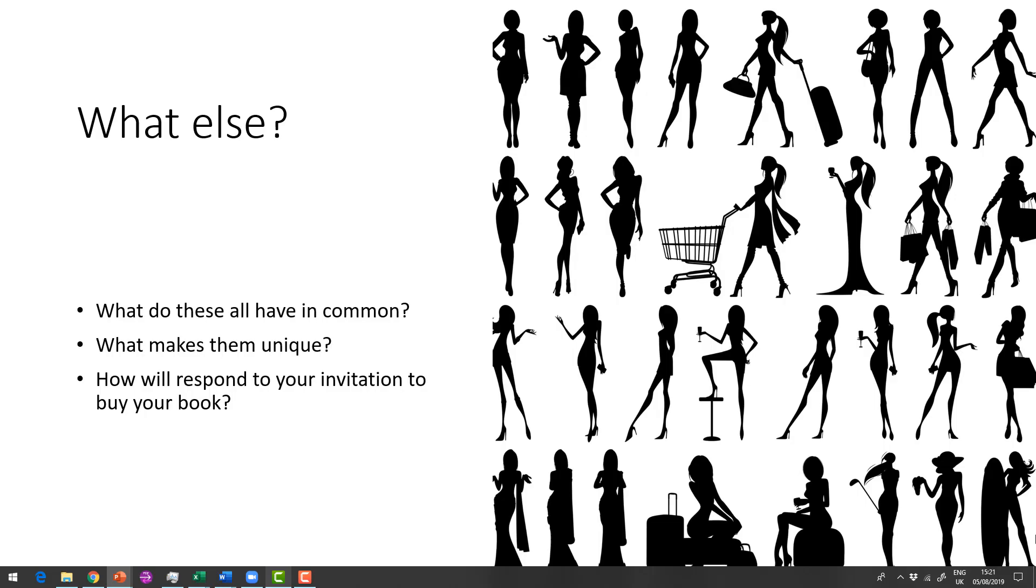So when you think about your ideal reader, what do all of the, when you lay all of these aspects out, what do they all have in common? So you might start with one thing and end up with something else. And it's the grouping of all of this stuff that makes them unique, that makes them your ideal reader. And when you think about that, think about how they're going to respond to your invitation to buy your book. Remember what's in it for them.